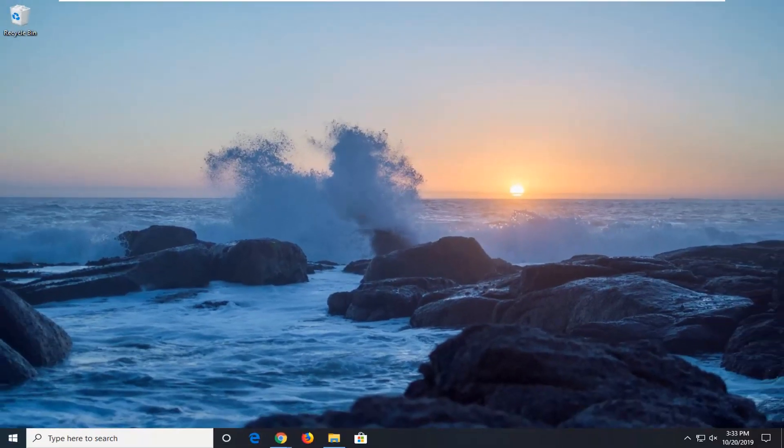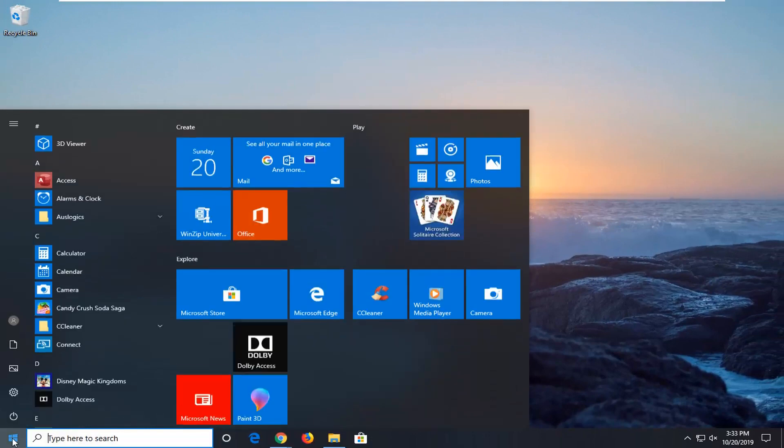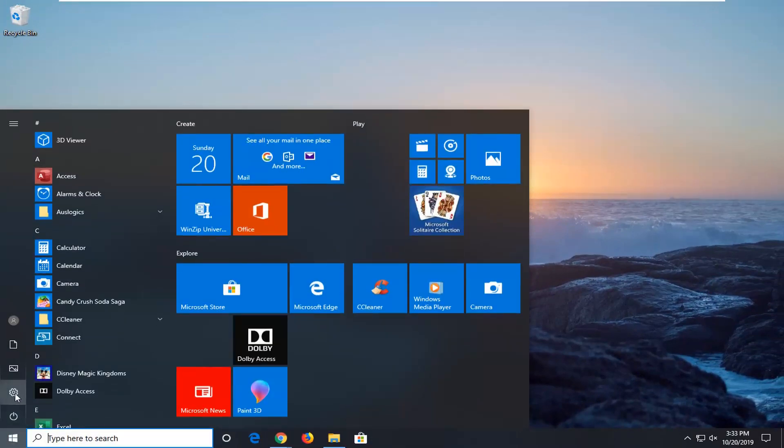If you are still experiencing a problem, another thing you can try here would be to open up the start menu, left click on the settings gear icon on the left side where you hover over it. It should say settings, left click on that.